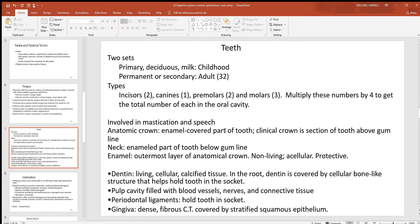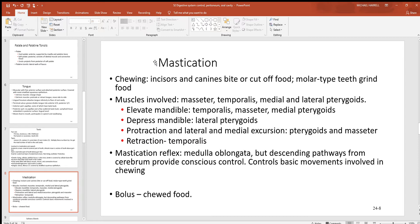Looking at tooth anatomy: the anatomic crown is the enamel-covered part; the clinical crown is the section above the gum line; the neck is the constricted part below the gum line. Enamel is the outer non-living portion — once lost it won't regenerate. The dentin is the deeper inner living part, and damage there will be painful. The pulp cavity contains blood vessels and nerves. Periodontal ligaments — dense regular collagen arrangements — hold teeth in the alveolar processes. The gingiva (gums) consist of dense collagenous connective tissue with a stratified squamous epithelial surface.